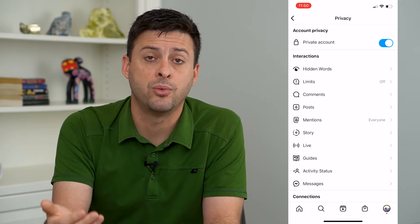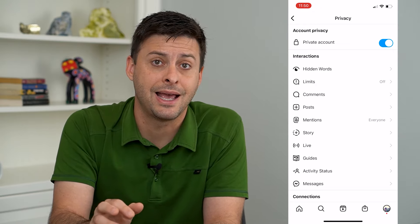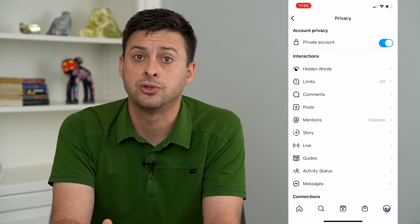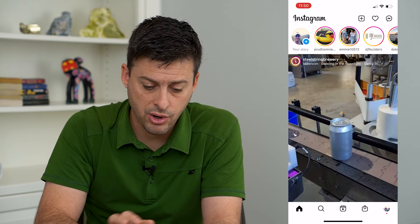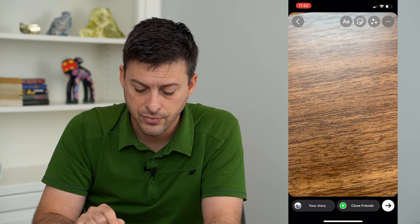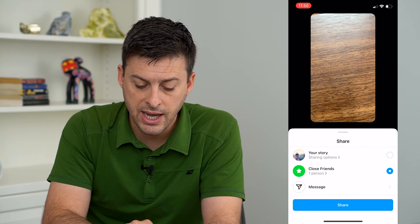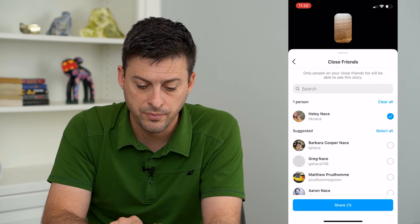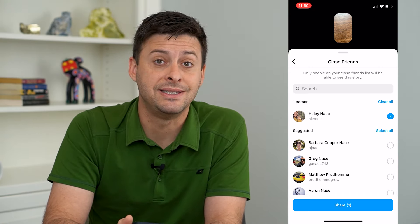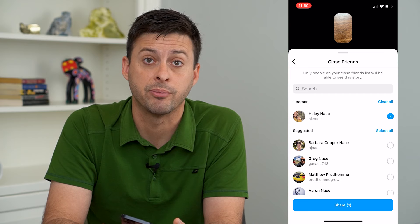Another option is instead of posting it, you can add it as a story, because Instagram does allow you to change the audience when you post a story. If I go home here and swipe right, take a quick photo, and then tap the arrow at the bottom right, you can see where it says Close Friends. Here I can select exactly who I want to be able to see that story, so I can limit it and hide my story from one specific person.